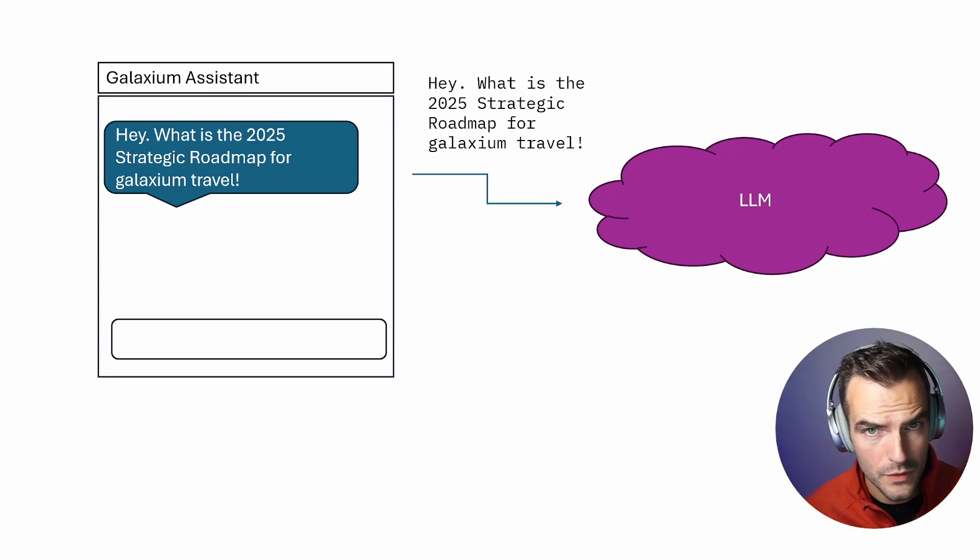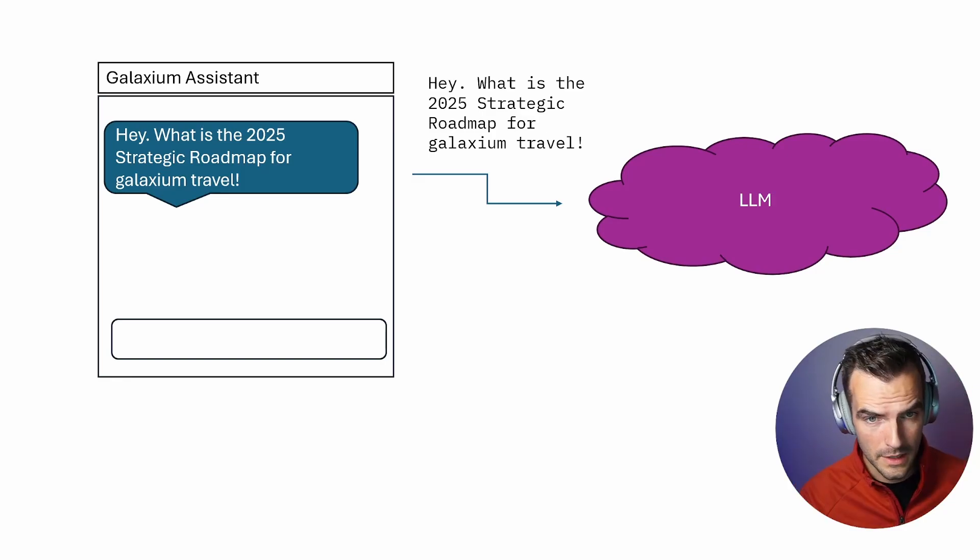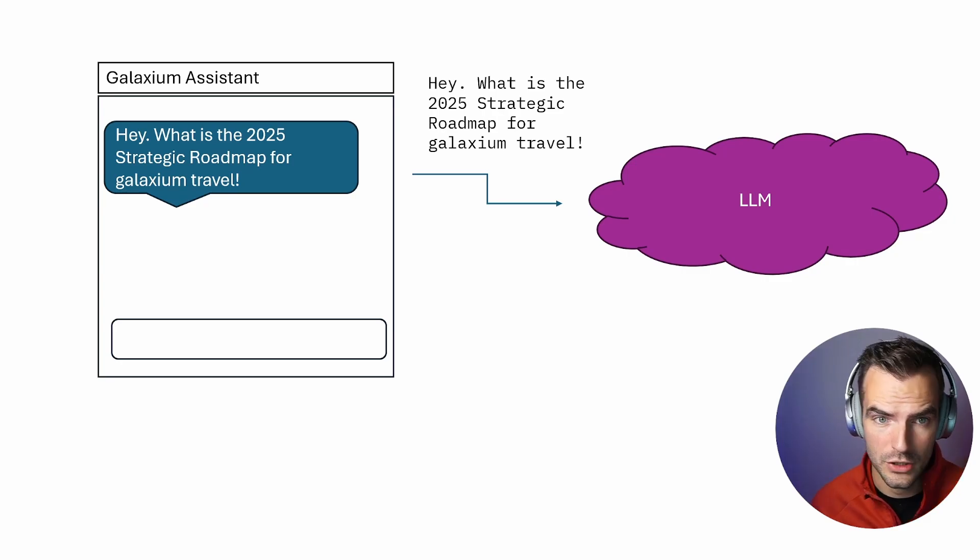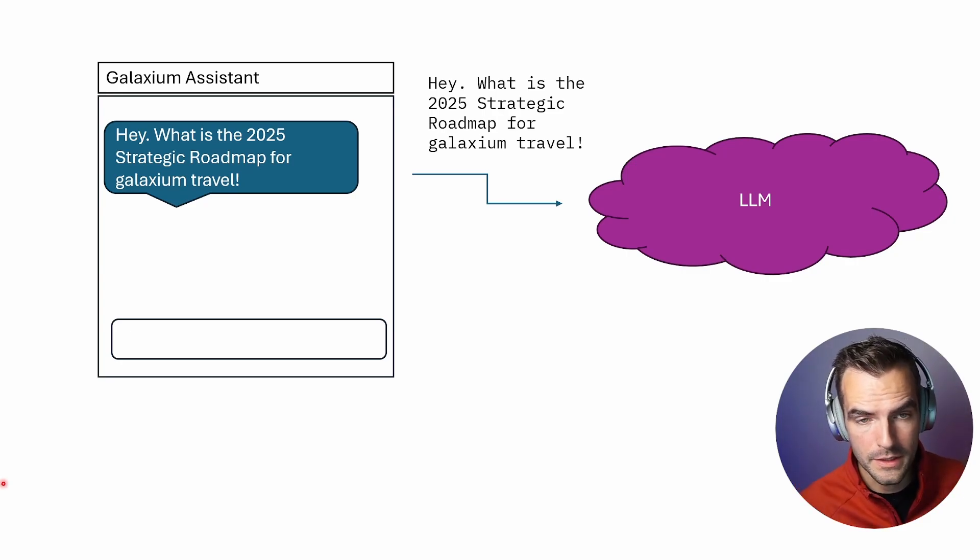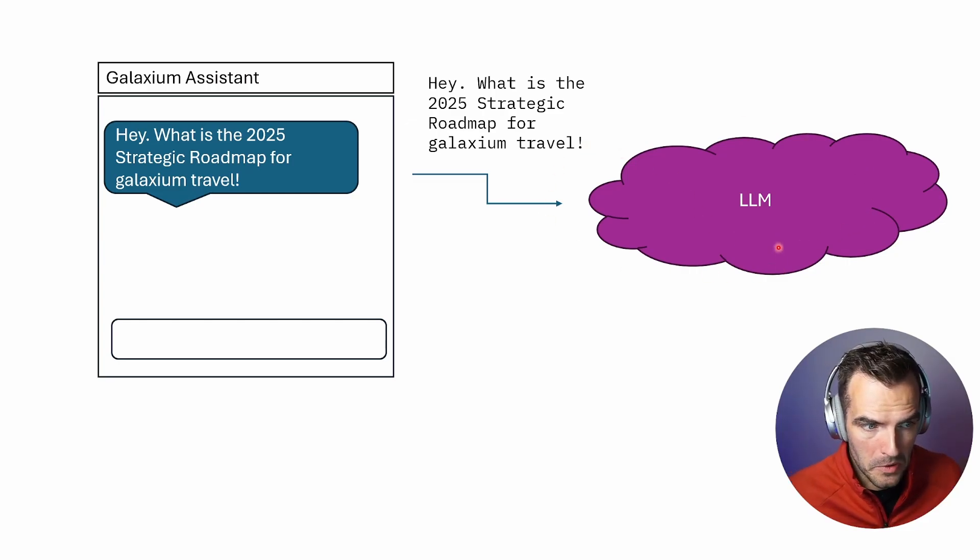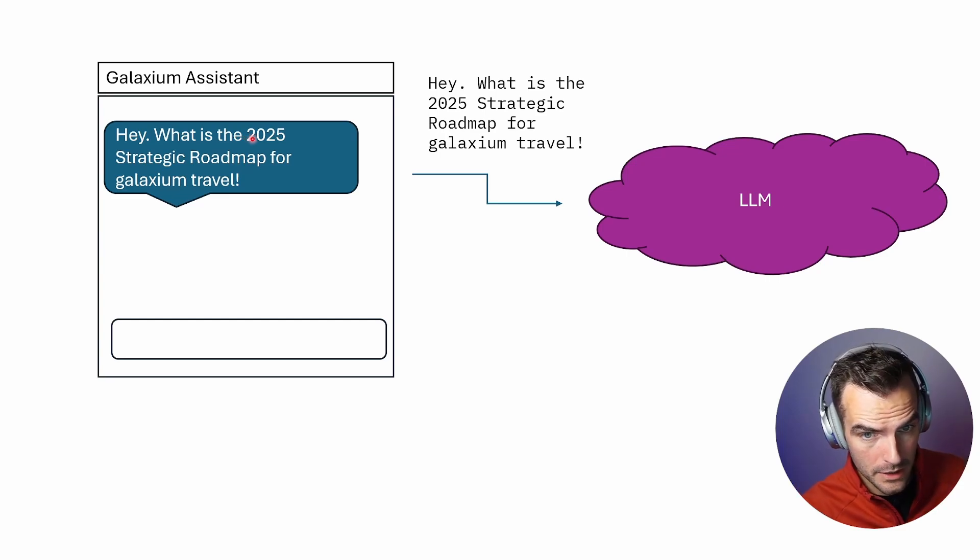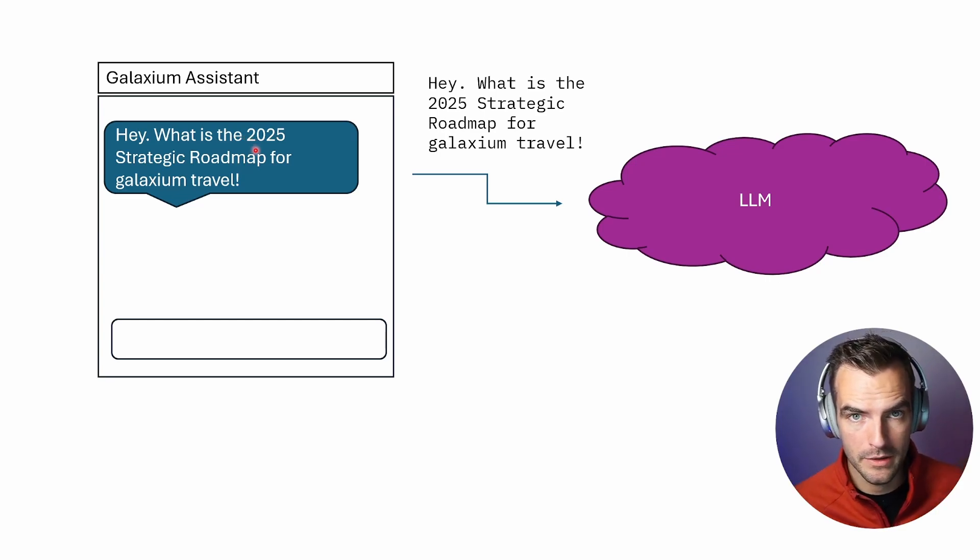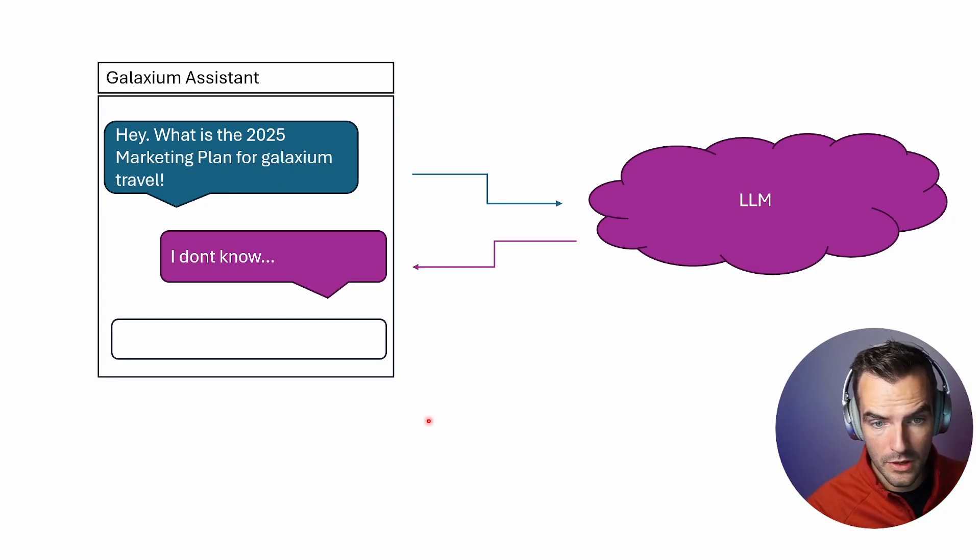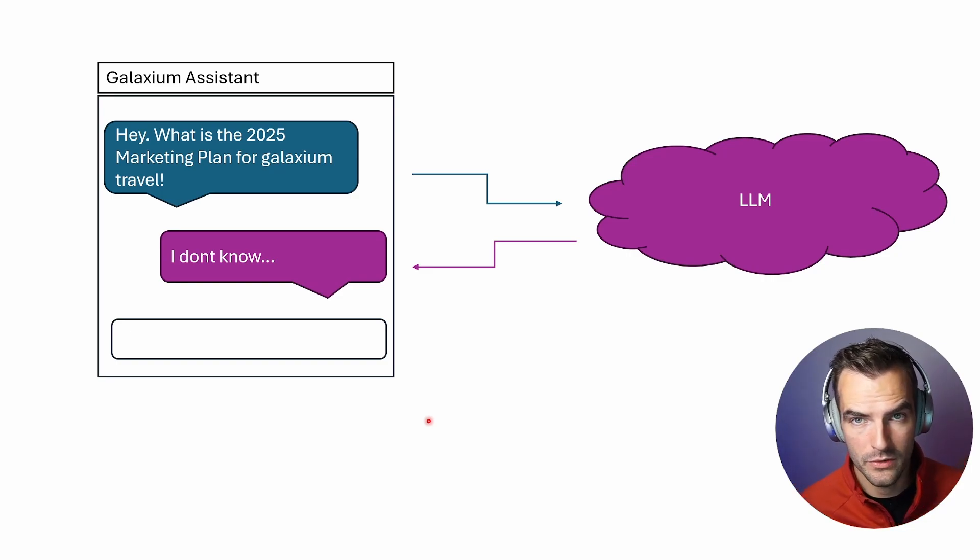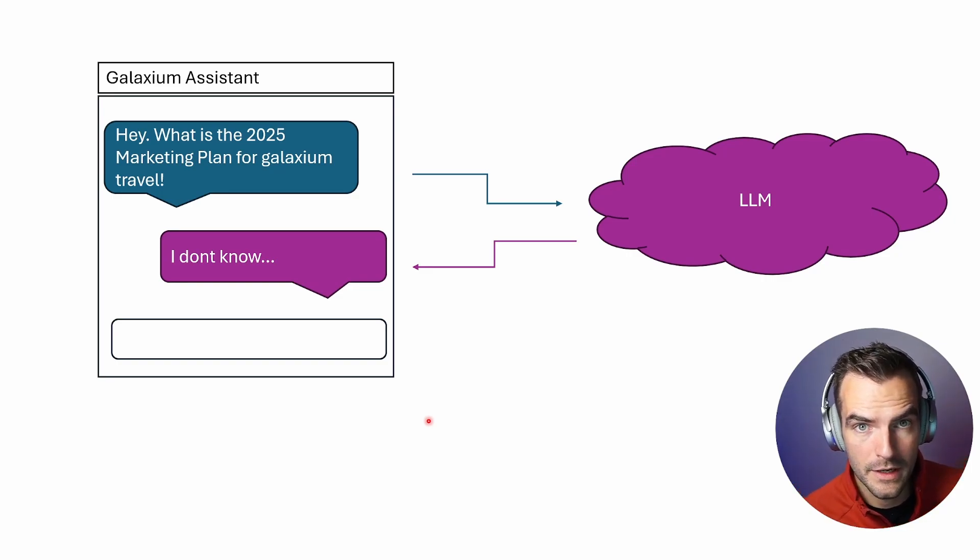So what are we even trying to solve? Well, it's pretty simple. We try to get our data, our documents, our knowledge into a large language model system. If we try to do this really naively and just have our assistant directly talk to a large language model, we're not going to get any useful answers. If we ask it for the 2025 strategic roadmap for Galaxium Travel, it's not going to know anything about it. It's going to tell us I don't know, or probably even worse, it's going to make up something.